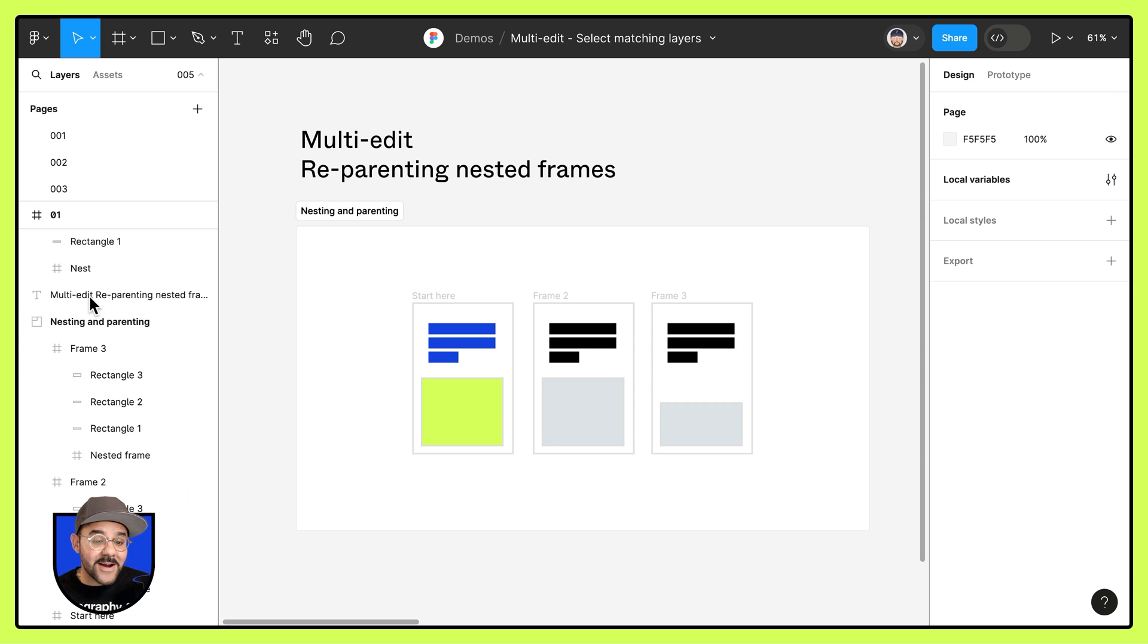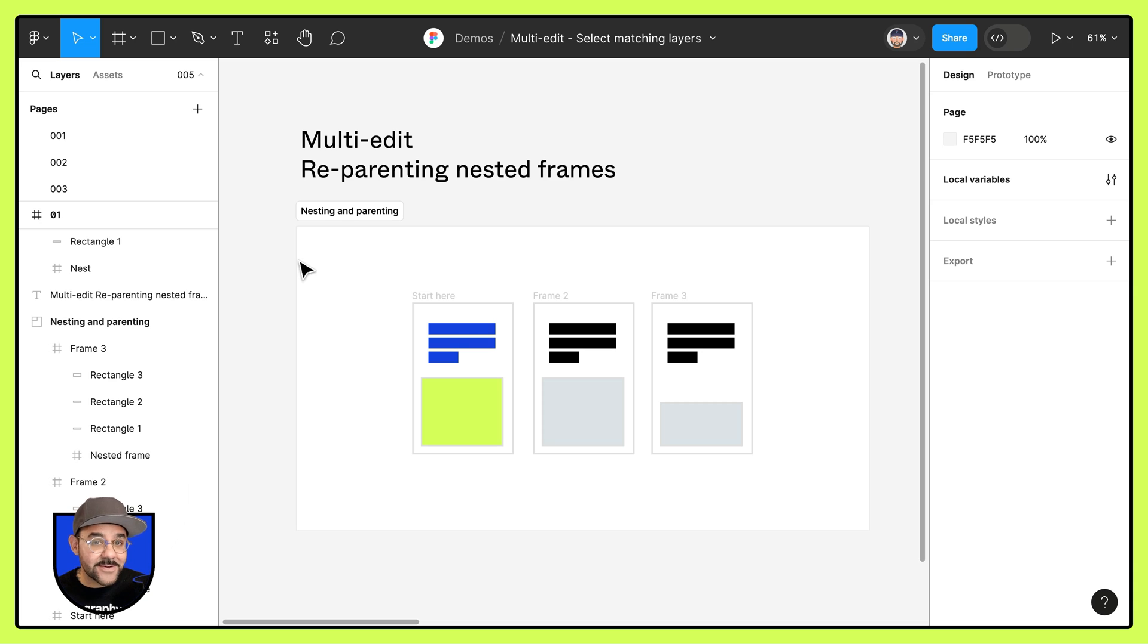Hi friends, Mickey from Figma here, and today we're going to talk about reparenting nested frames and multi-edit. So let's go.